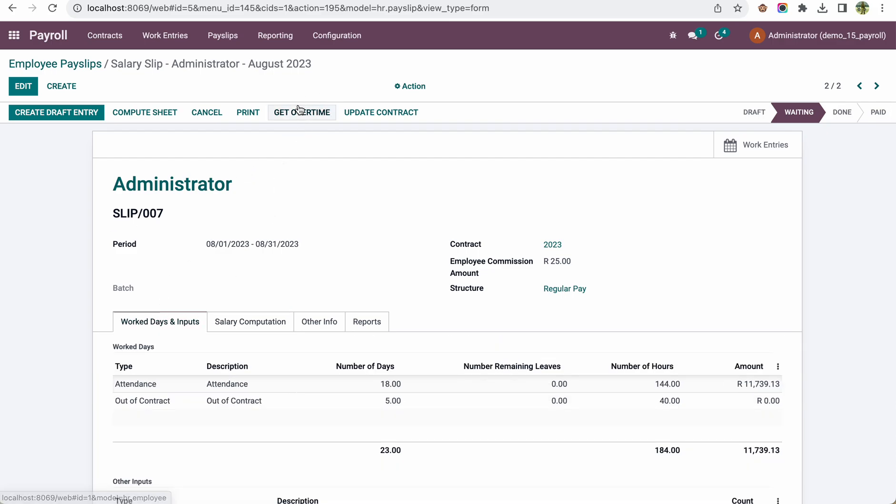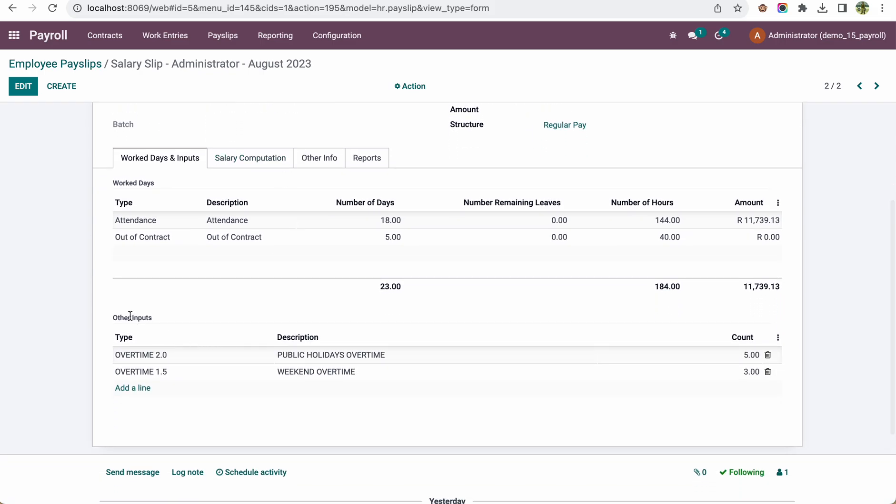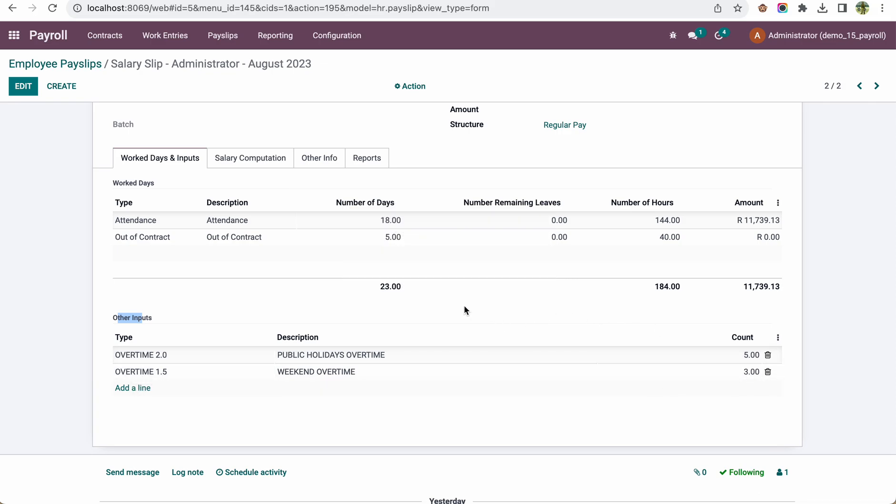This is done by the Get Overtime feature. When we create the payslip and click on Get Overtime, it will automatically add to the other inputs. Here you can see 2.0 public holiday with five hours worked, and overtime 1.5 with three hours worked.